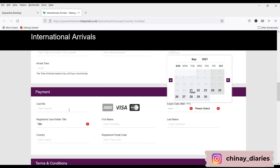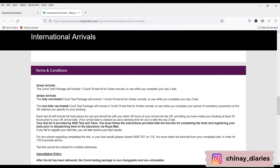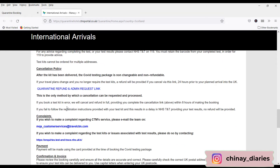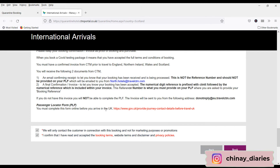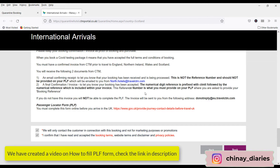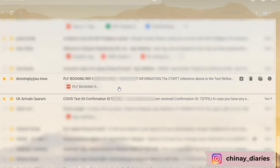You can then add payment details using any credit card, debit card, or forex card. Below you will see the terms and conditions. Once you click 'Book', you will get an email immediately confirming your booking, but that is not the payment confirmation you need. You need to print the attachment from that email and carry it to the airport, as it is the payment invoice for your Day 2 and Day 8 COVID tests. The second email will contain the reference number you need to enter into the PLF form, which will also be in the PDF attachment.